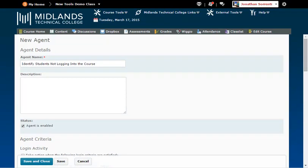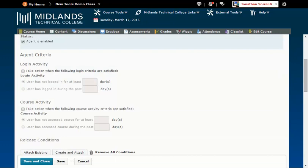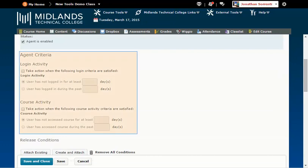Example: identify students not logging into the course. Under Agent Criteria, you have two sets of options: Login Activity and Course Activity.